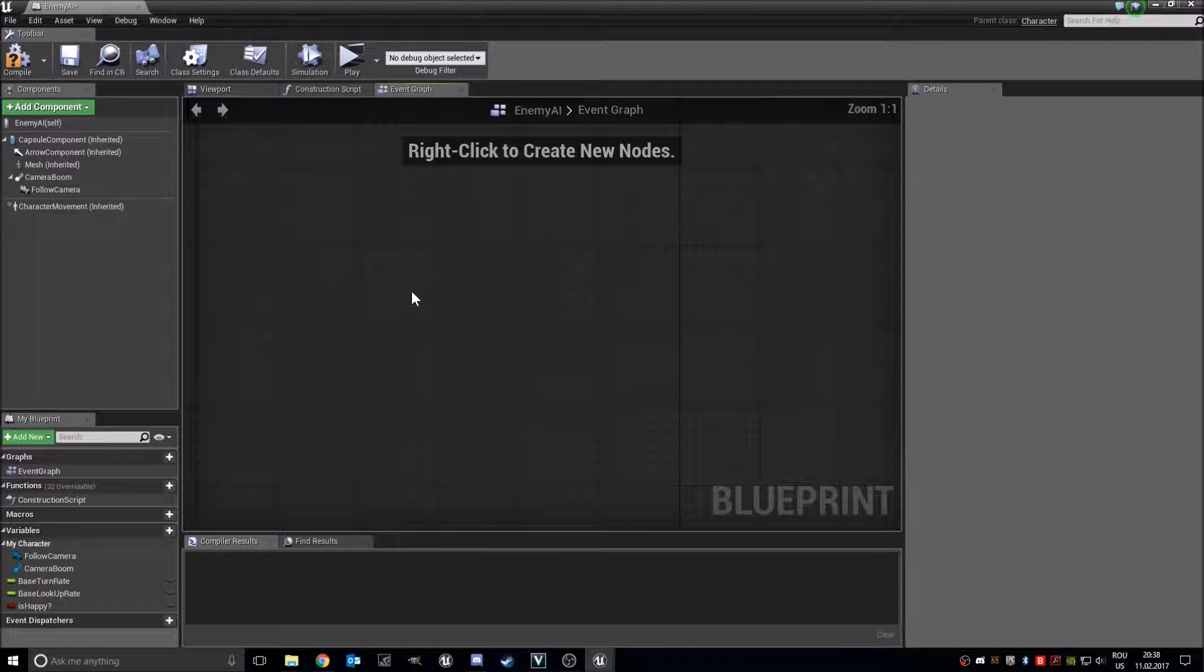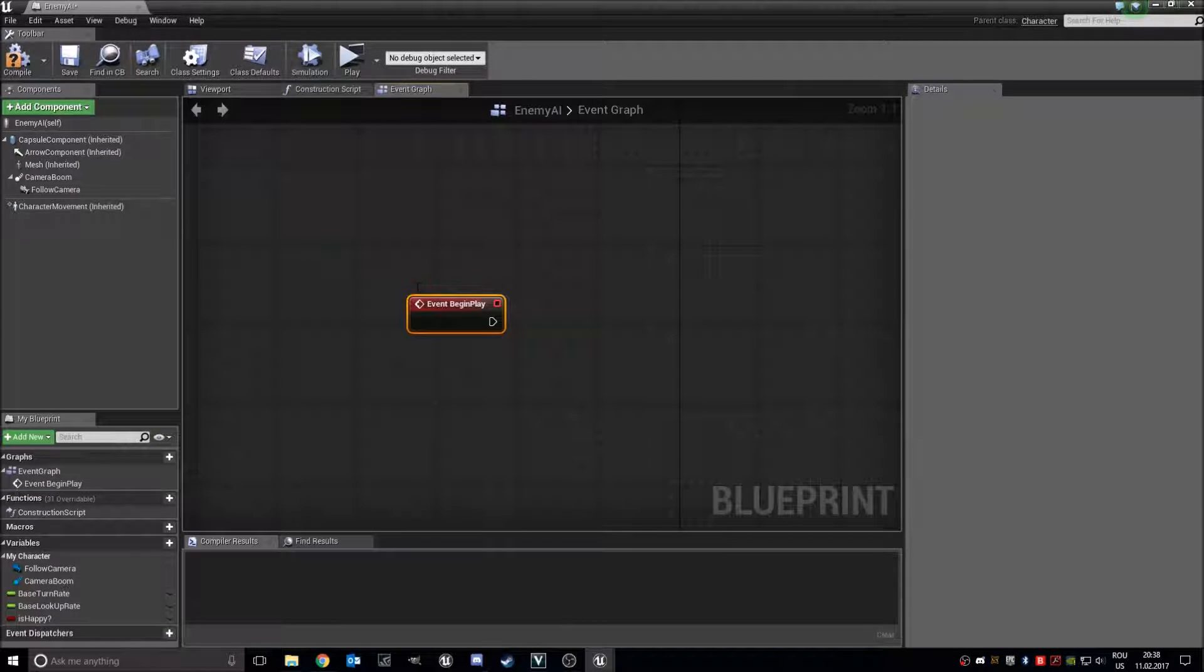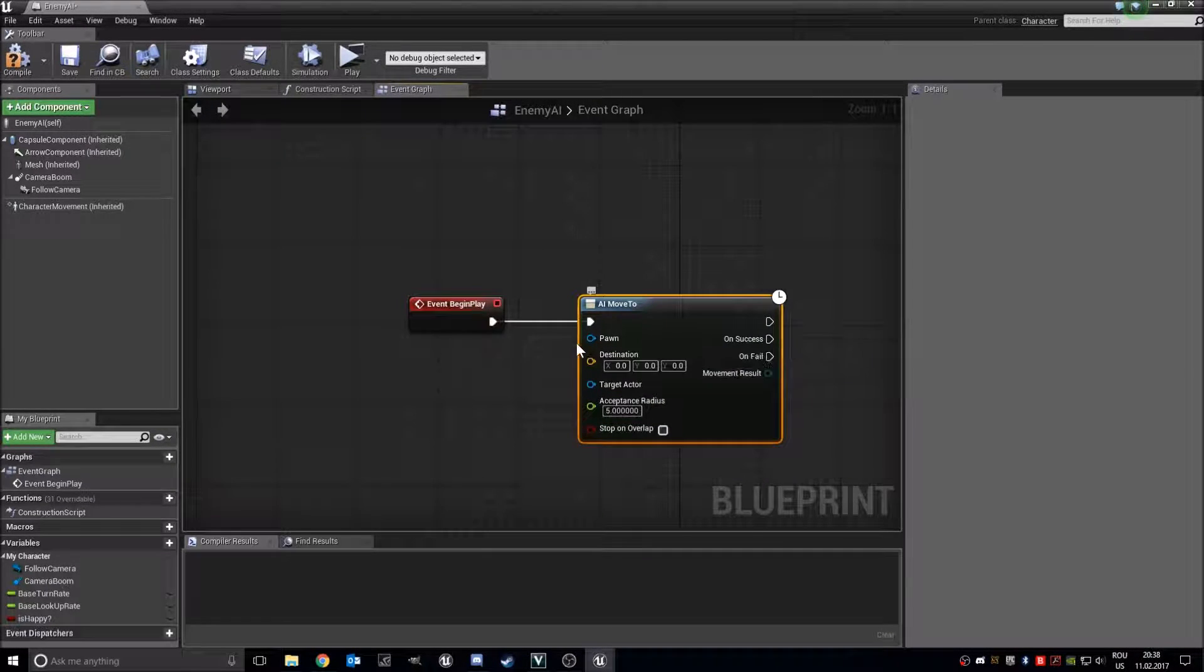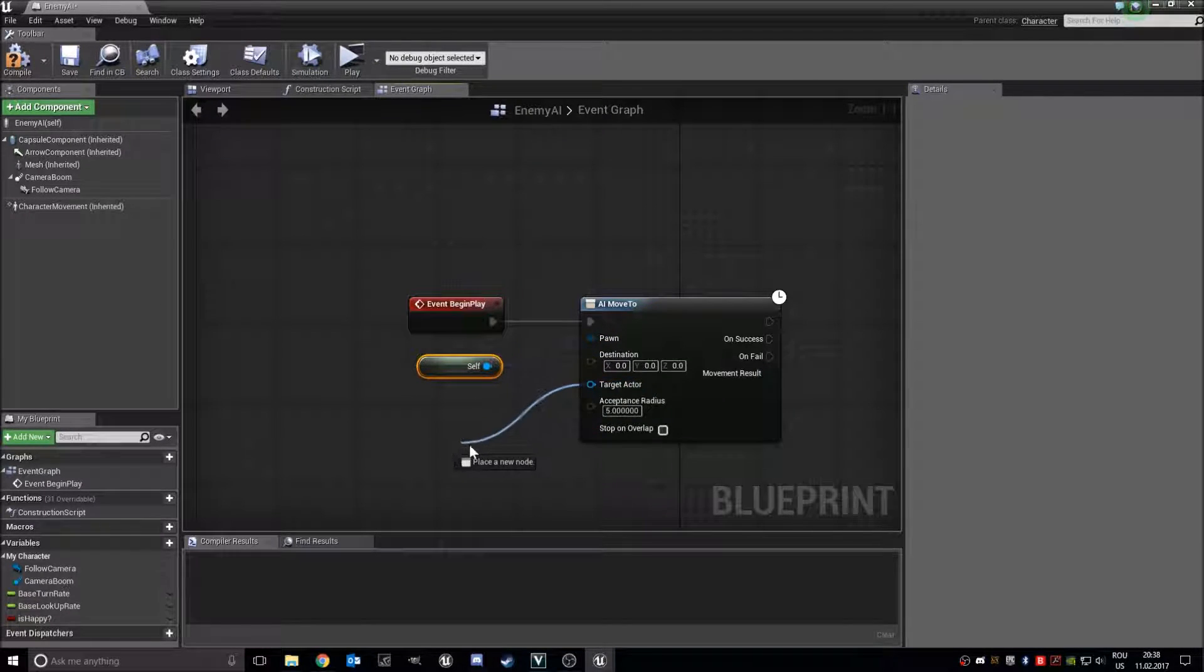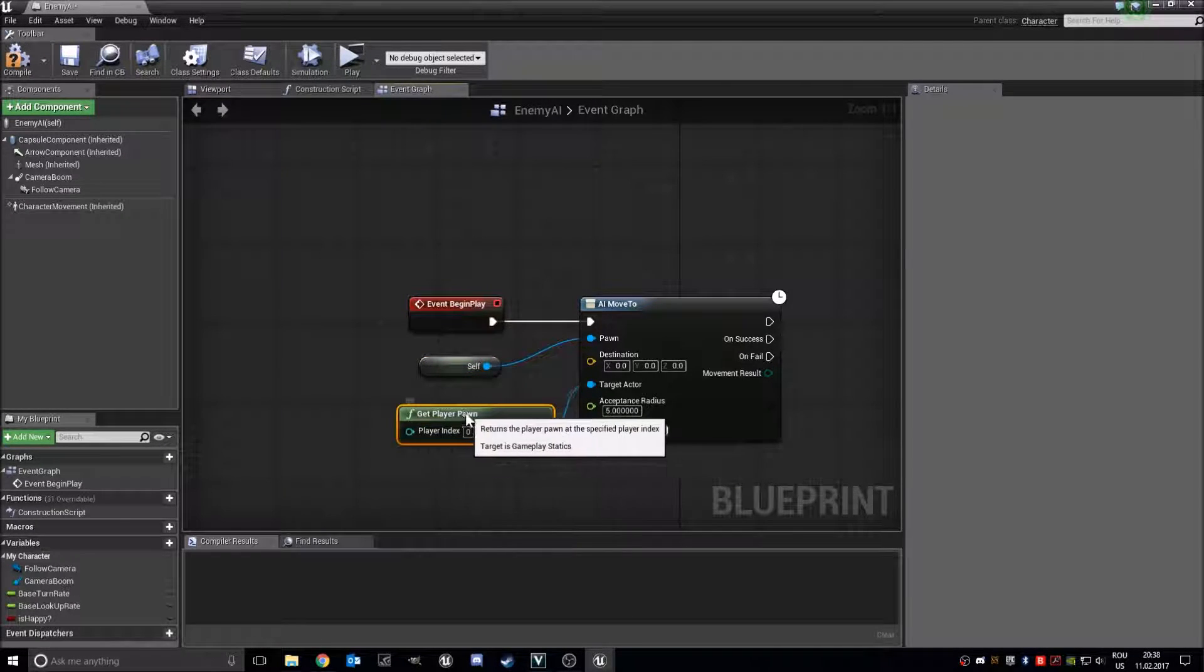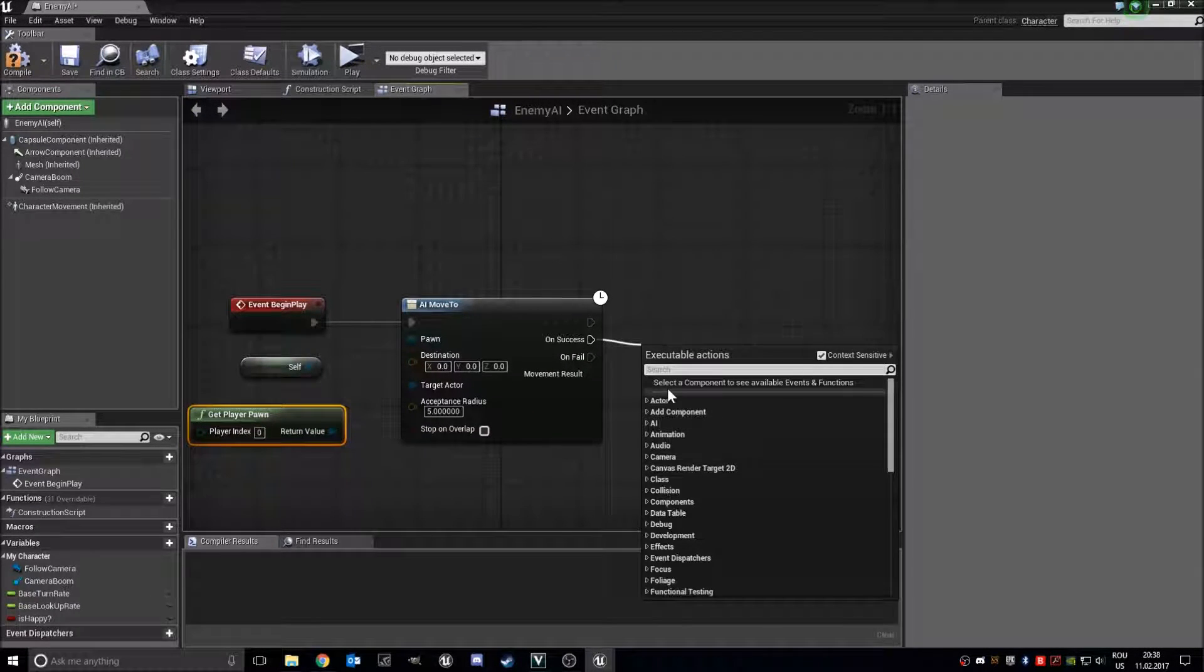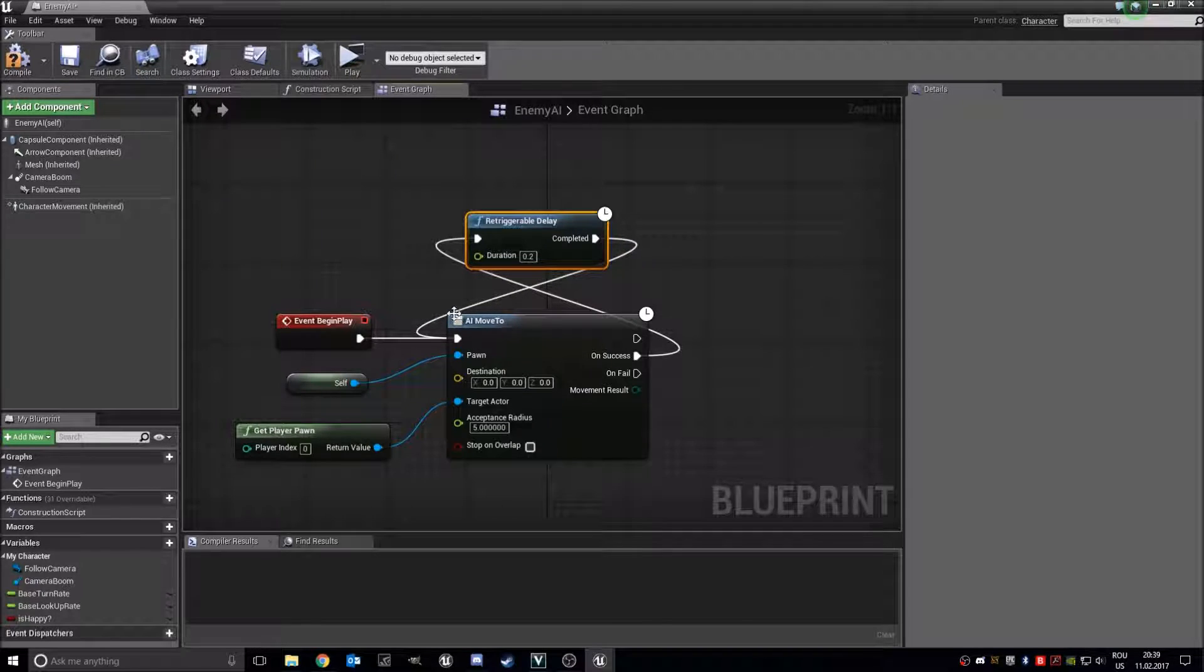And we need a few things: events begin play, AI move tool. The pawn will be self, the target actor will be player pawn, and on success let's add a retriggable delay and we will do the same thing.